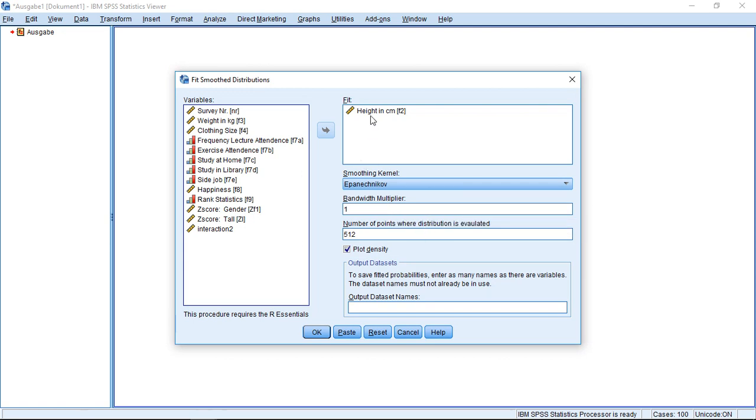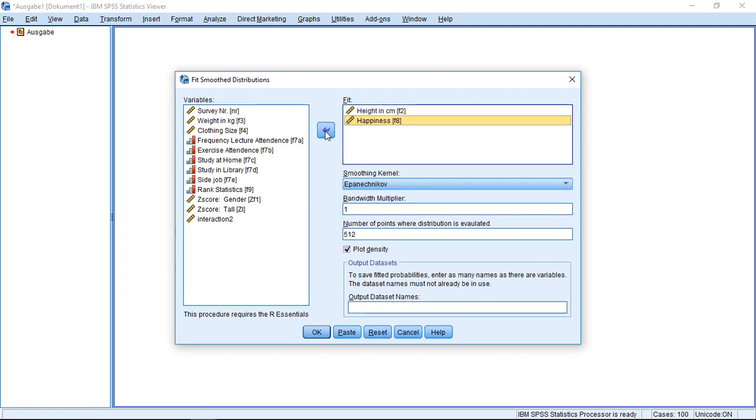Up here you already see I selected one of the variables. I can also select a second one.